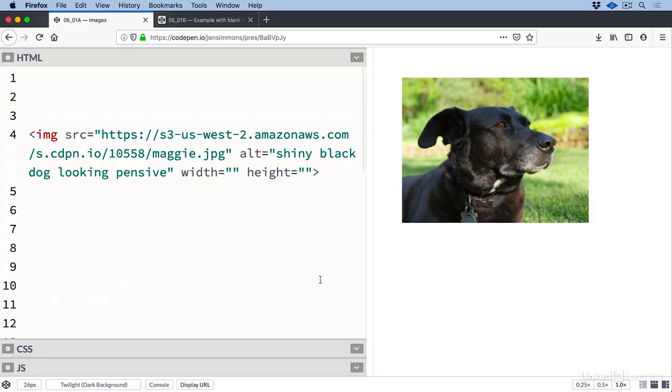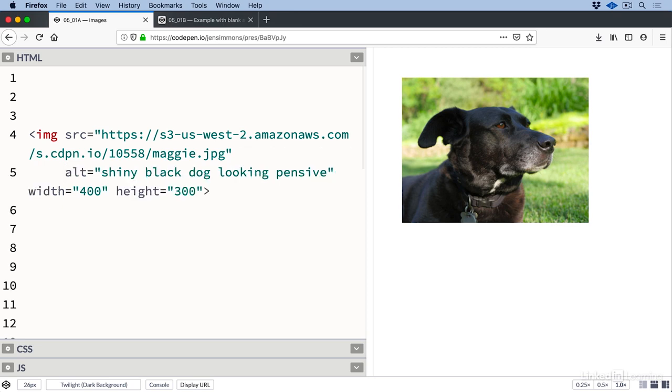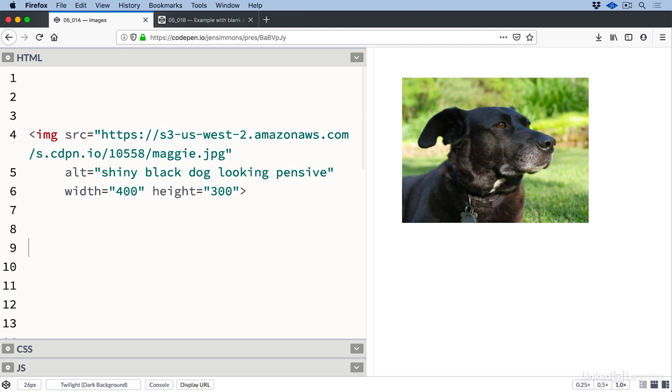Next we need to let the browser know how big the image is in pixels. This image is 400 pixels wide and 300 pixels tall. If we open it in Photoshop we can see that's actually how big the photo is. I'll add that information to the image element in the width and height attributes. We don't include a unit on these numbers, just the number. It's understood to mean pixels. It doesn't matter which comes first or the order of attributes in an HTML element.